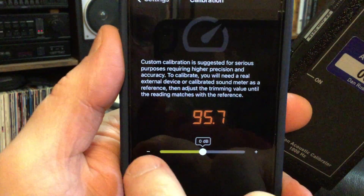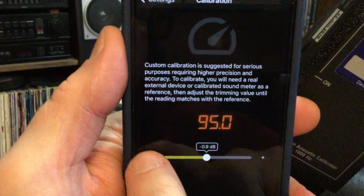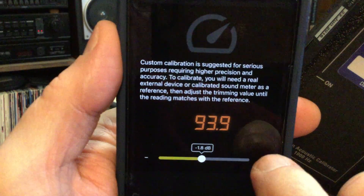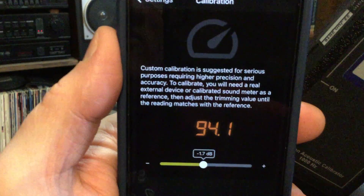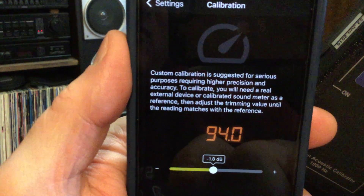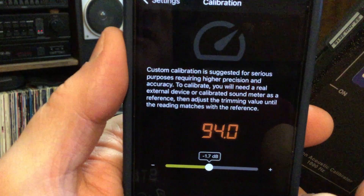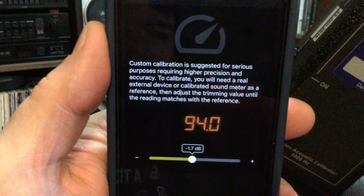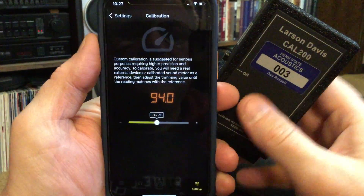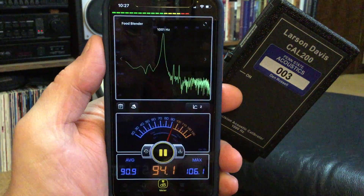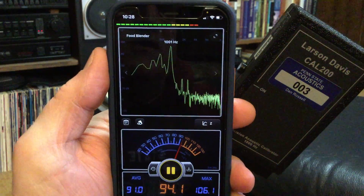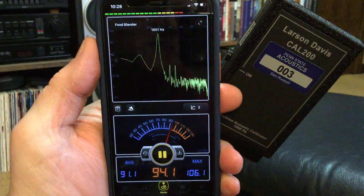It should be reading 94, but it's reading about 95.7 to 95.8, so I'm going to have to subtract off using the slider. I'll adjust it until I get as close to 94.0 or 94.1 as I can — looks like minus 1.7 or minus 1.8 is where I need to be. Somewhere in that neighborhood will give me 94, plus or minus 0.1 decibels, which is close enough. So let's get out of settings and go back to the dB meter — it's showing a 1,000 Hz signal and I'm reading 94.1 dB, which is what it should be.